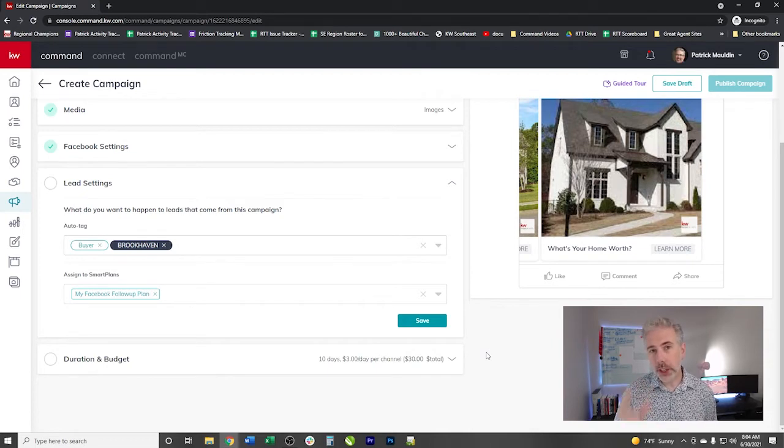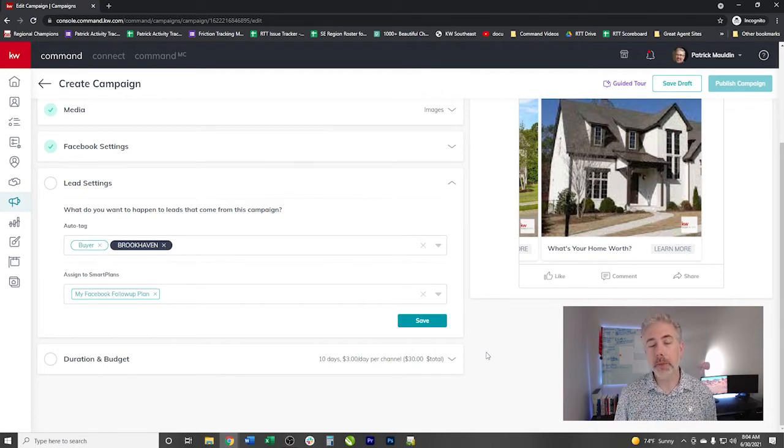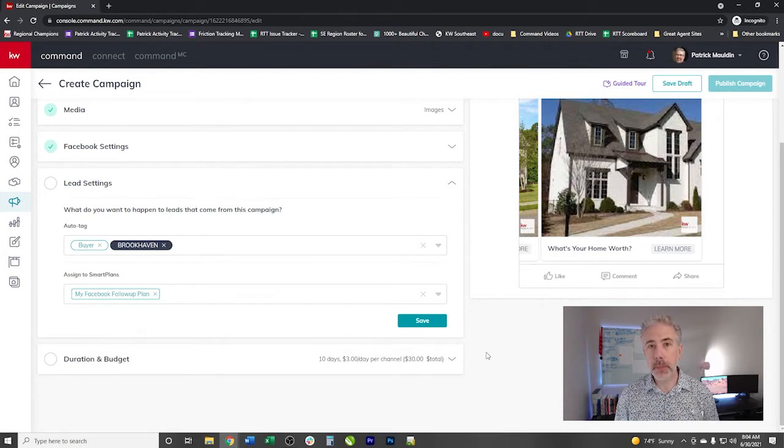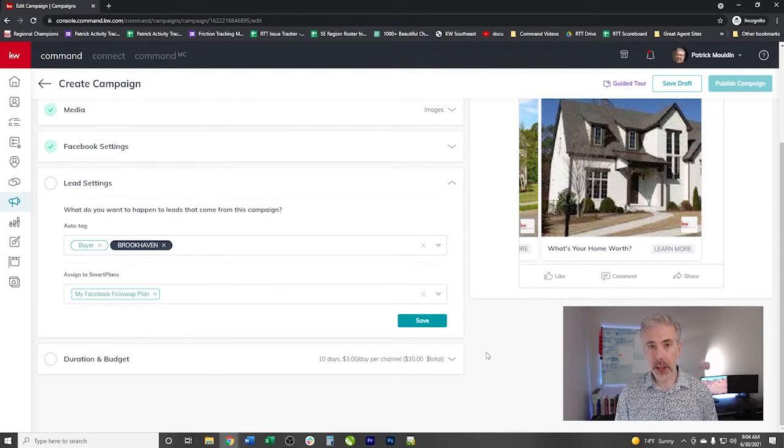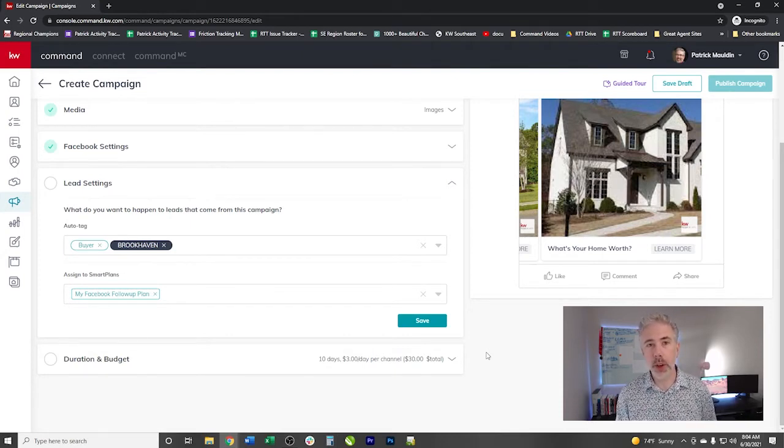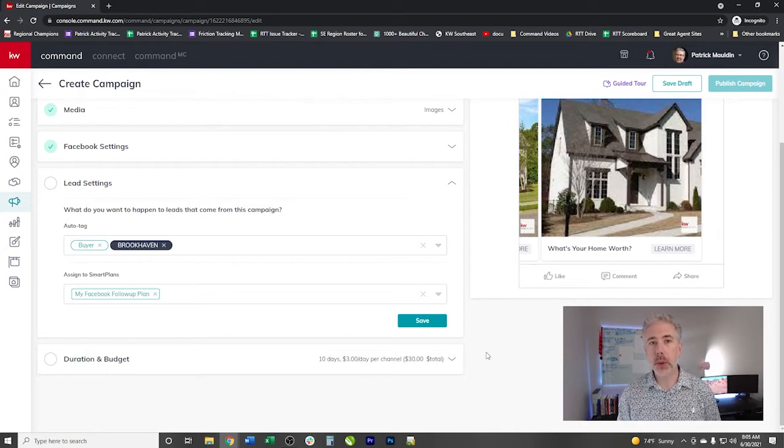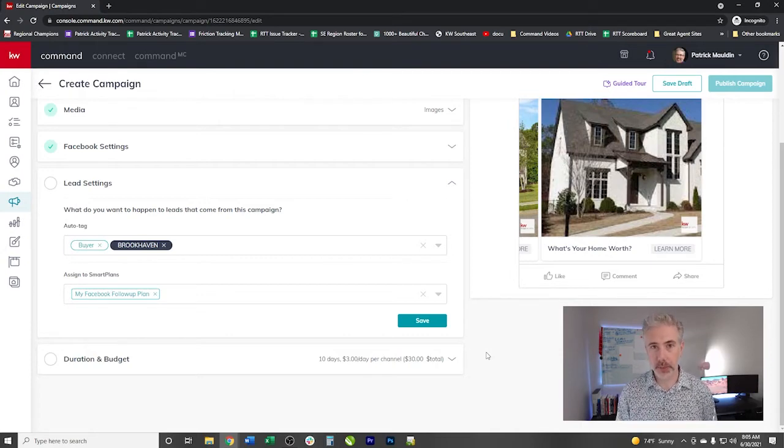My only encouragement, though, on any follow up is be sure that you follow TCPA guidelines on this. Okay, we don't want to get anybody in trouble with automated texting. Please check with your local market center leadership on this.